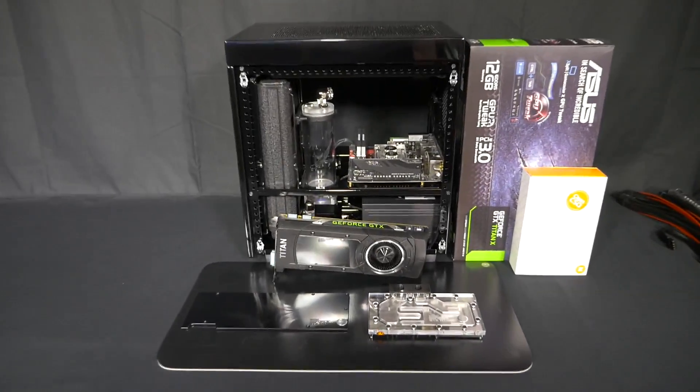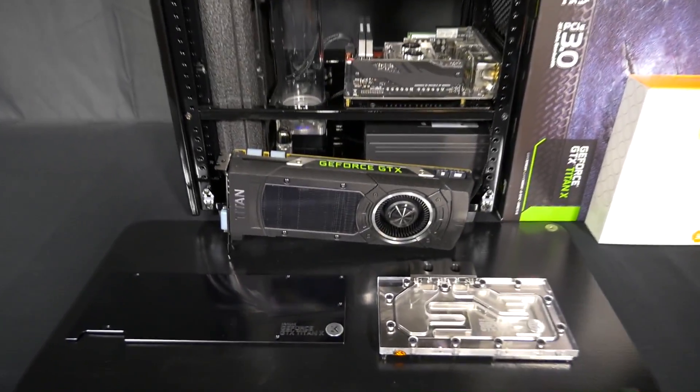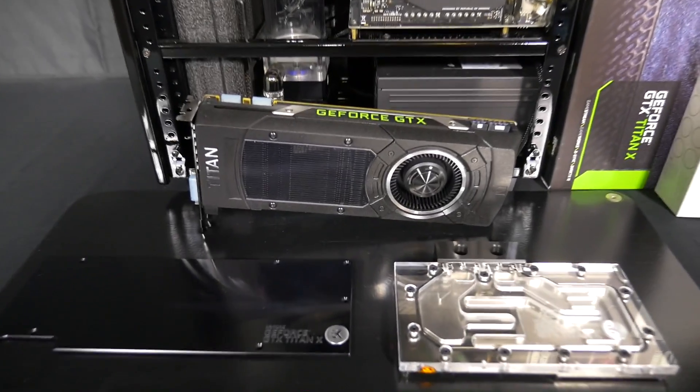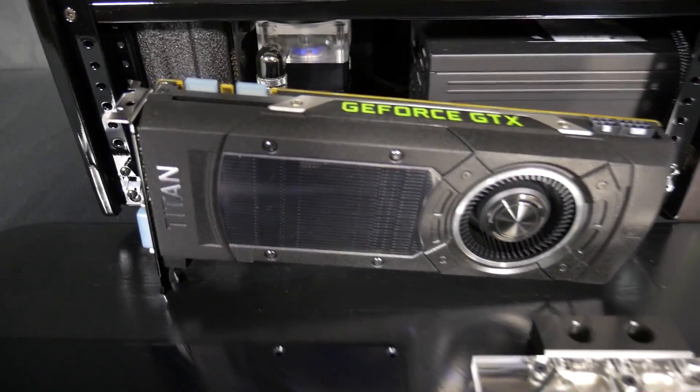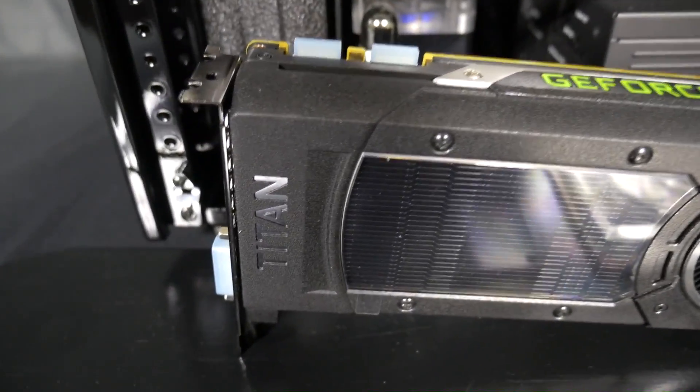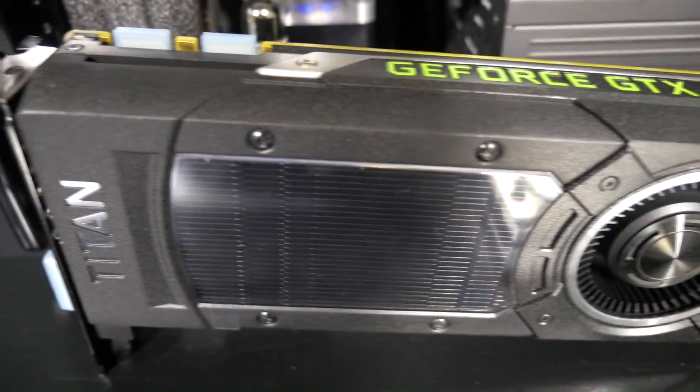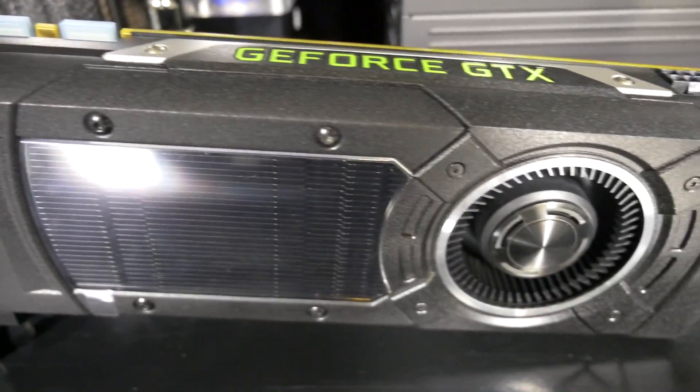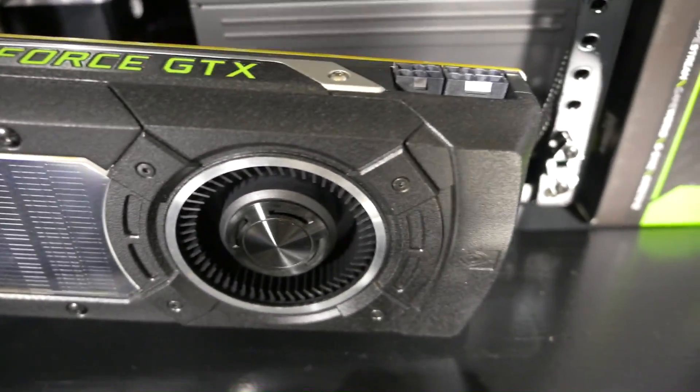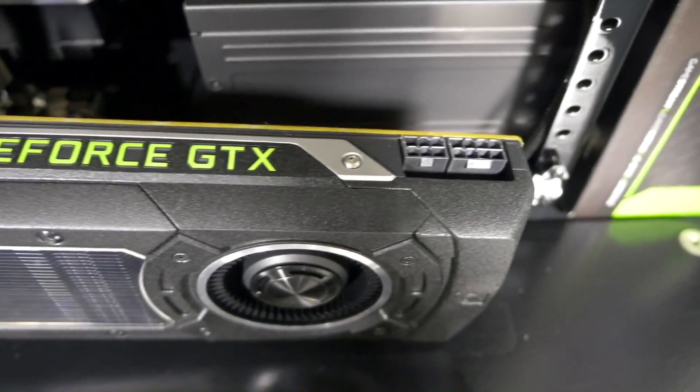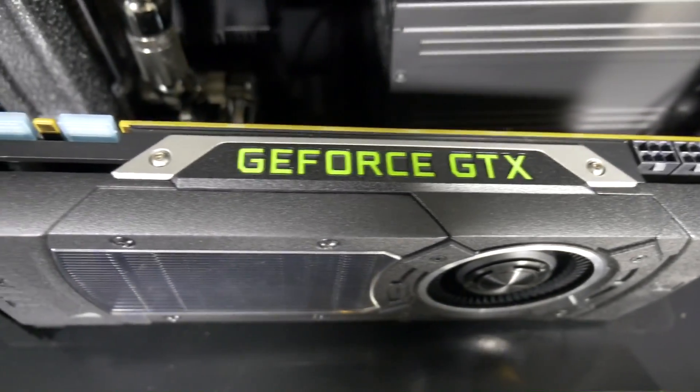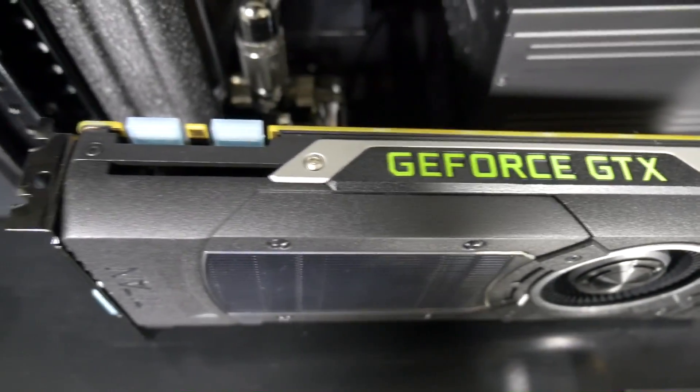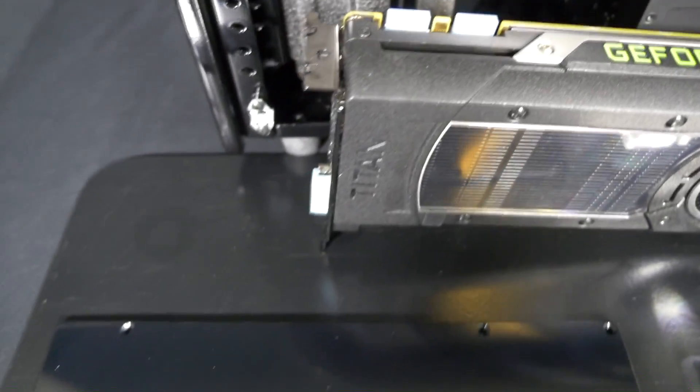The Titan X has now arrived. I mentioned in the last video that the client has decided to upgrade from the GTX 980. This is an Asus Titan X. So Nvidia has still used the same stock cooler but it's now in black which I do think is an improvement, but stock coolers don't really bother me because all I do is remove them anyway.